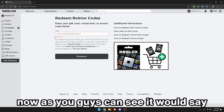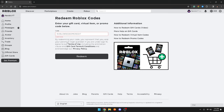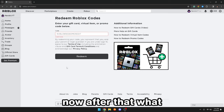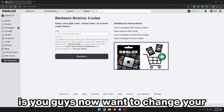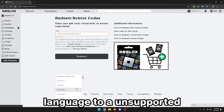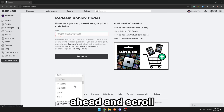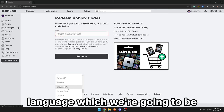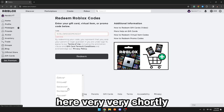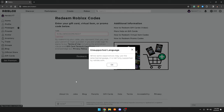After you guys have done that, you guys want to click on redeem three times. Now, as you guys can see, it will say invalid code, but that is what you guys want. After that, what you guys want to go ahead and do is change your language to an unsupported language. So scroll down until you're on an unsupported language, and you guys want to make sure you pick that language.